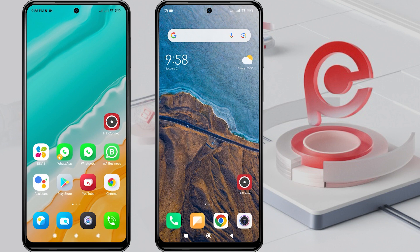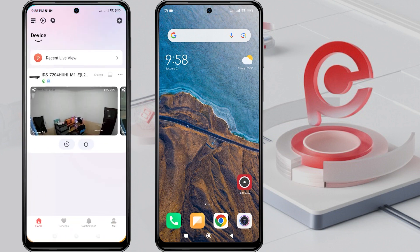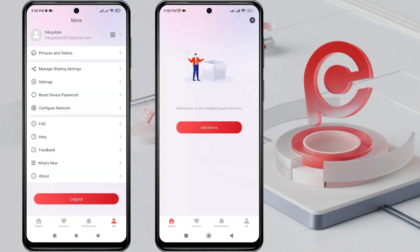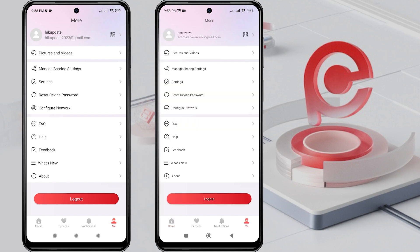To share the device with the second phone, make sure that both the first and second phones have the HikConnect application installed and have created HikConnect accounts, and have logged into the HikConnect application.